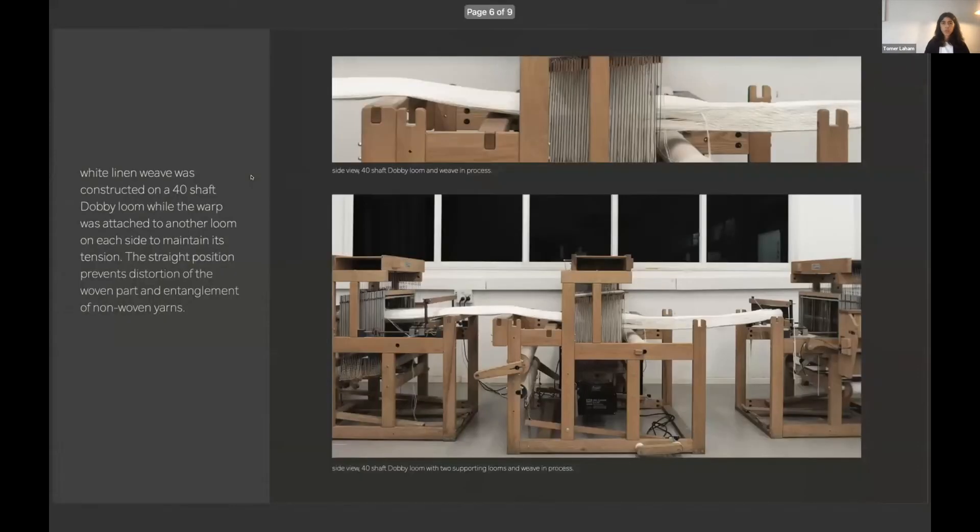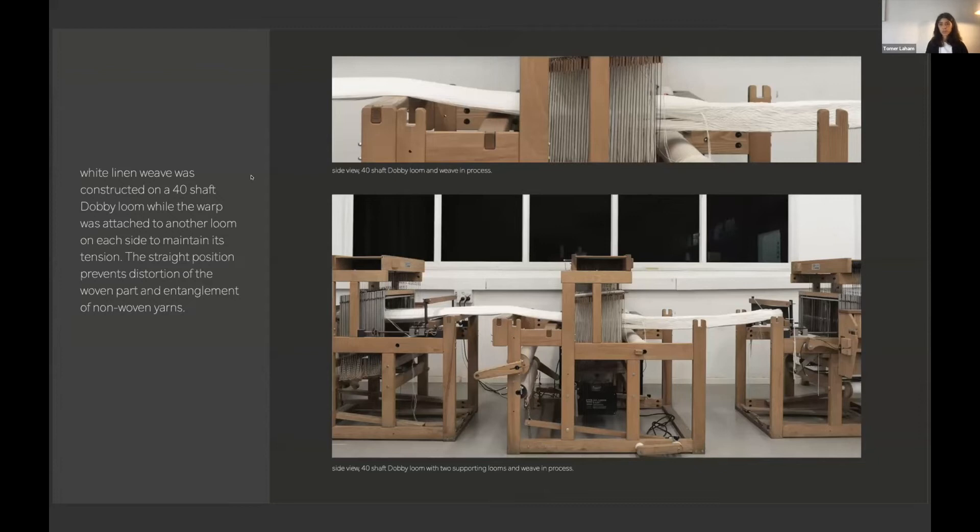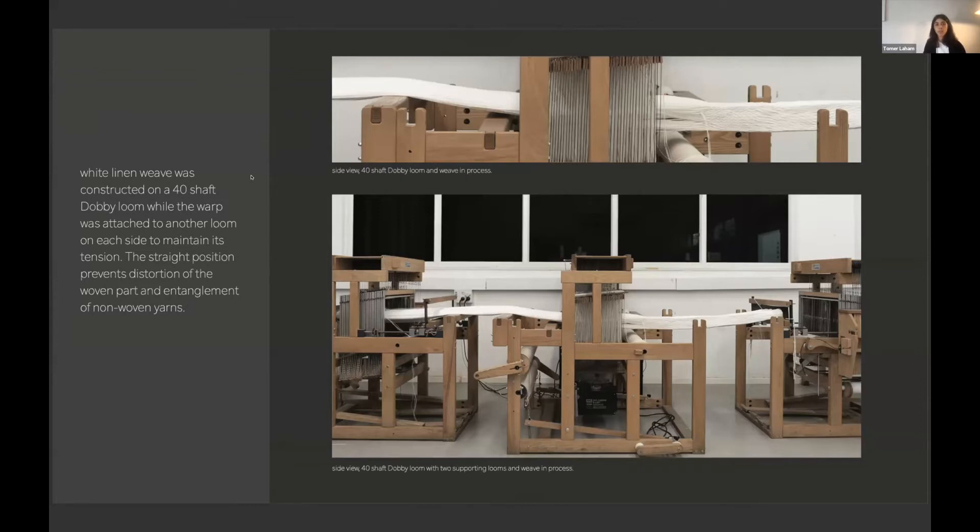So during the process, I did some modifications to the warping methods and I kept the warp straight in order to prevent entanglement of the unwoven yarns on the left side and the woven part, the distortion of the woven part on the right side.